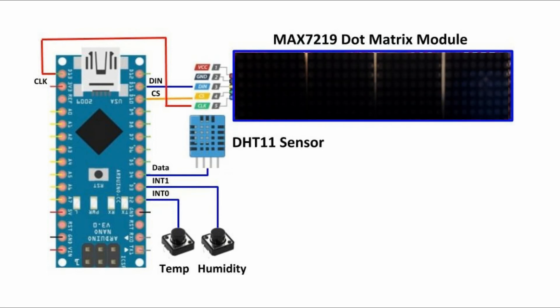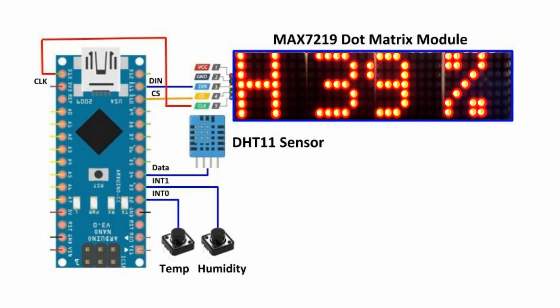Pressing the humidity button will initiate interrupt 1 and the humidity will be displayed on the module.